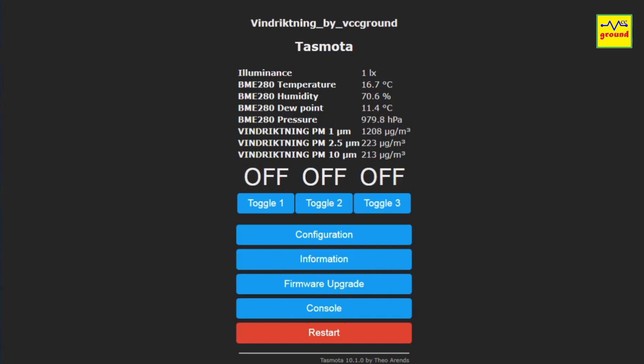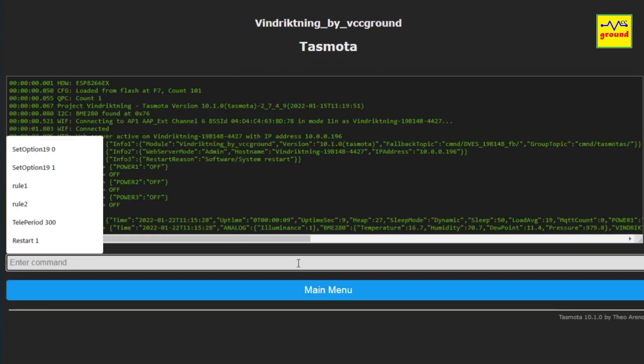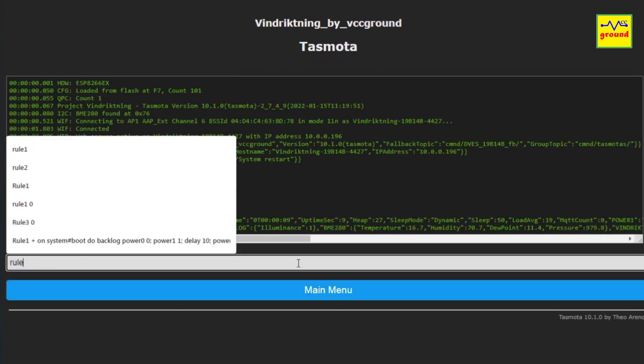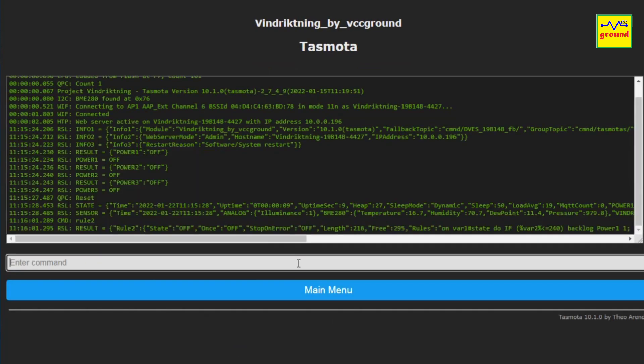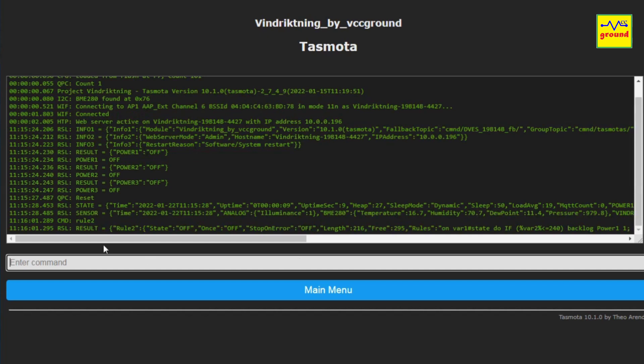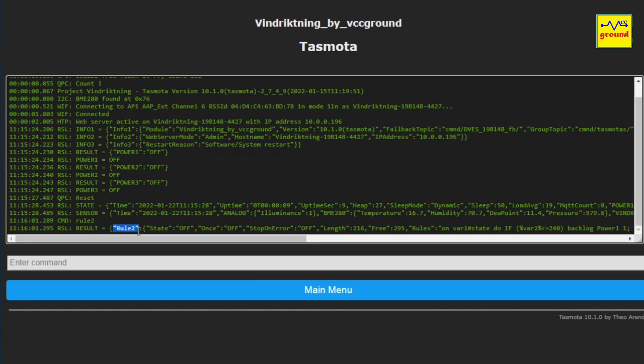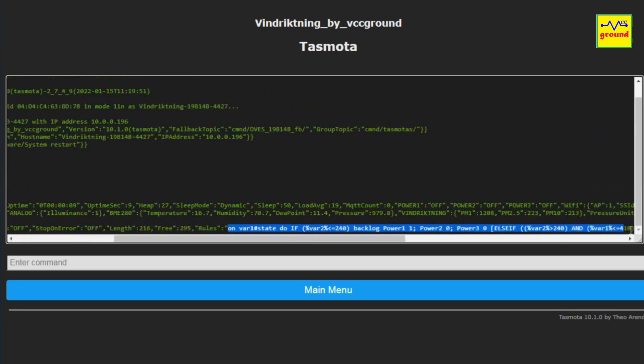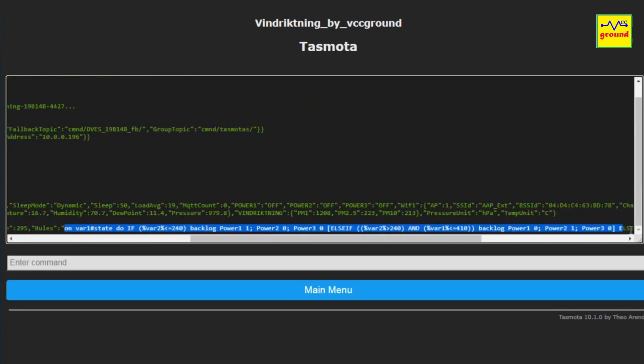For that, click console, type rule 2 without spaces, and press enter. In the last line you will find the rule 2 commands. Scroll to a little right and copy the contents of this rule from ON Var1#State till AND ON.